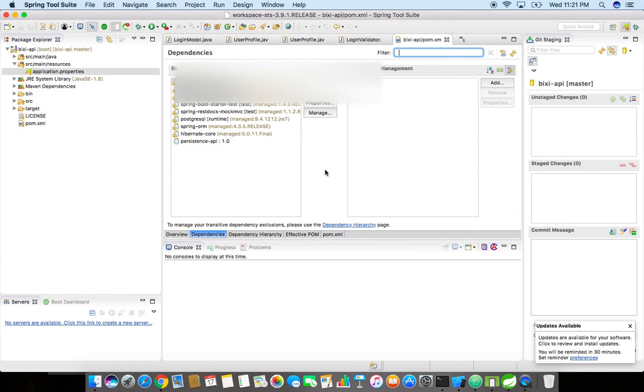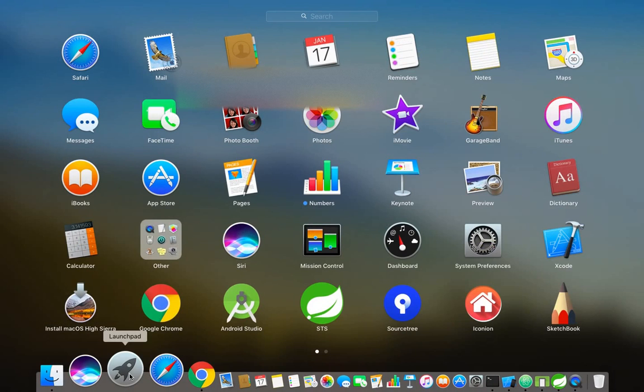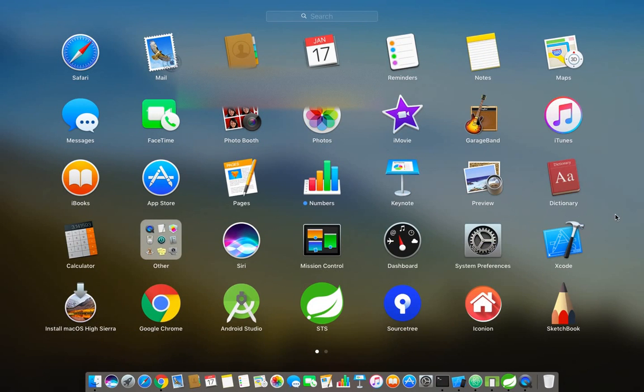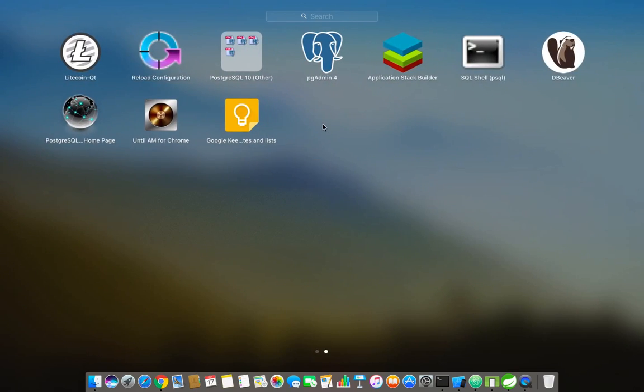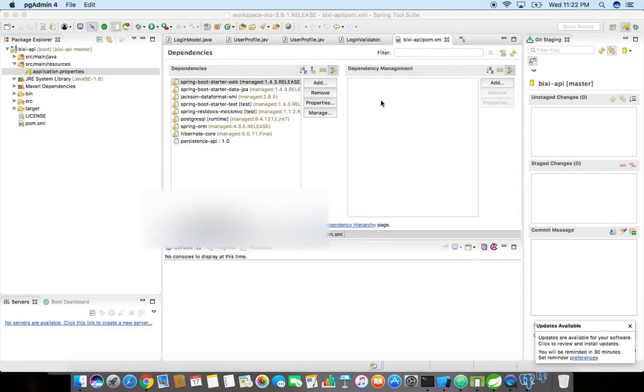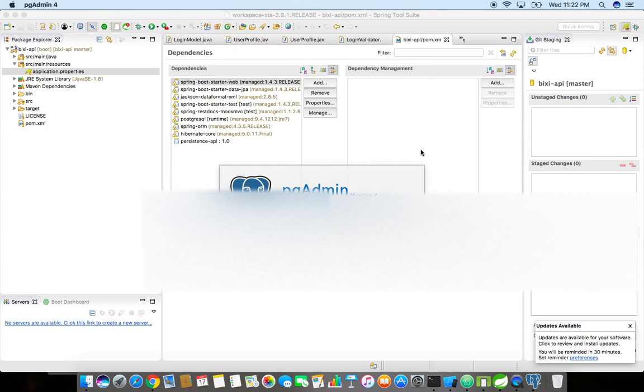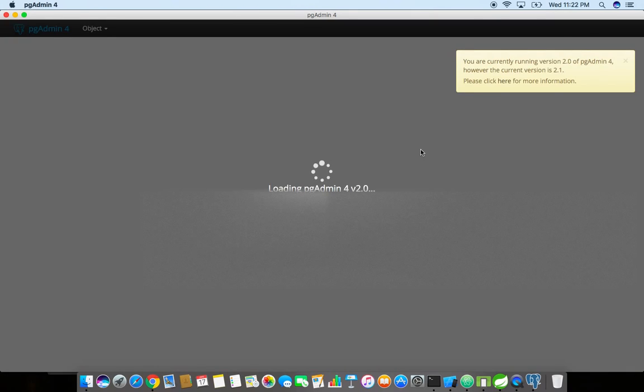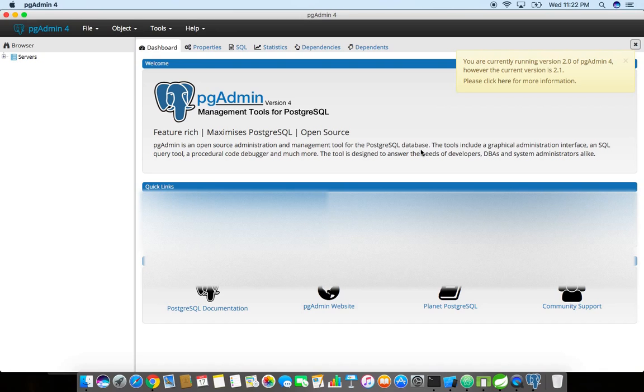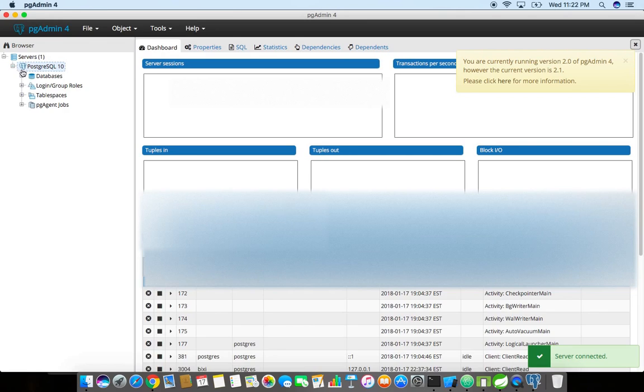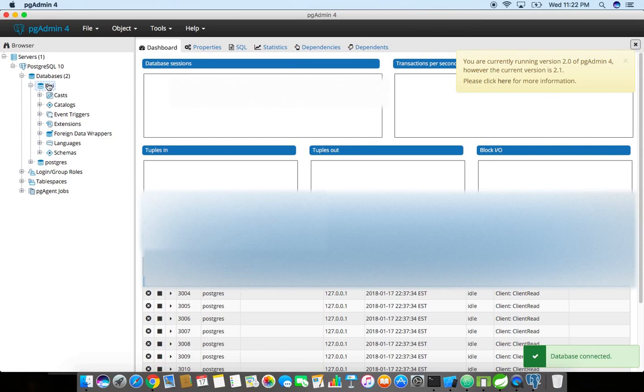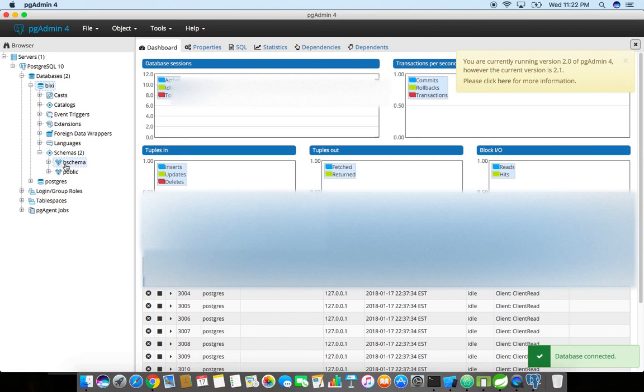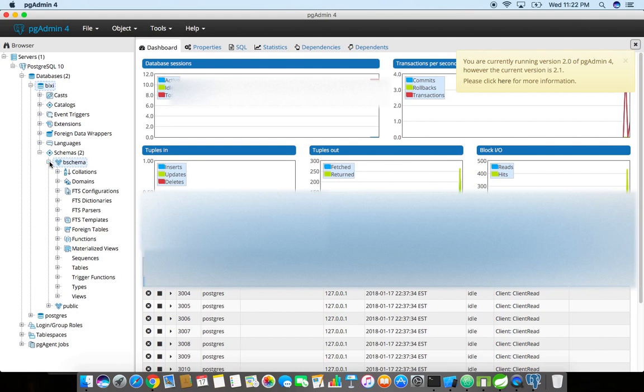Over here you can configure whatever you want to configure, all these JPA related stuffs. For the backend database I'm using PostgreSQL, so this is a cool and powerful SQL. I only created the tables for user profile. Let me show you the table structure. I just created a new database called Bixi, and then inside the database I created a schema called Bixi schema which is B schema, and then I just created some tables over here for user profile.